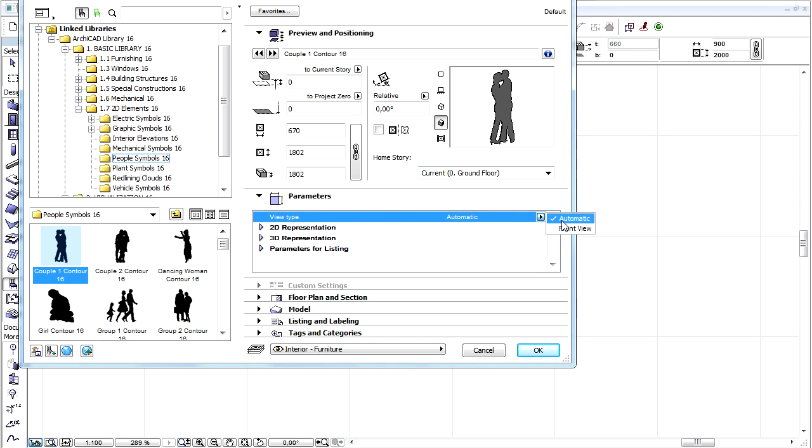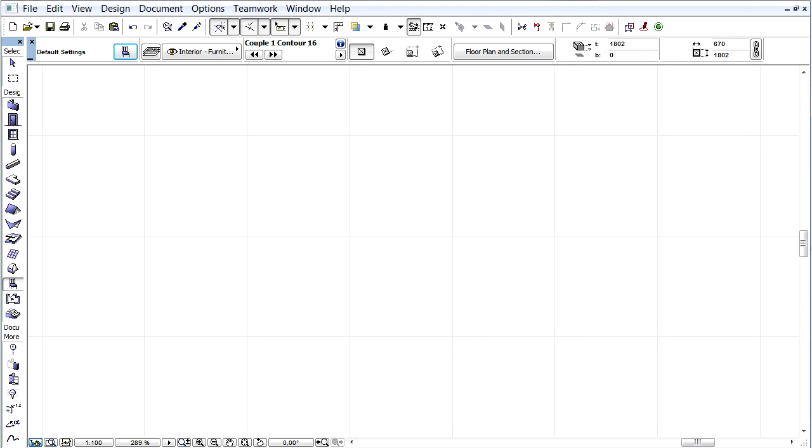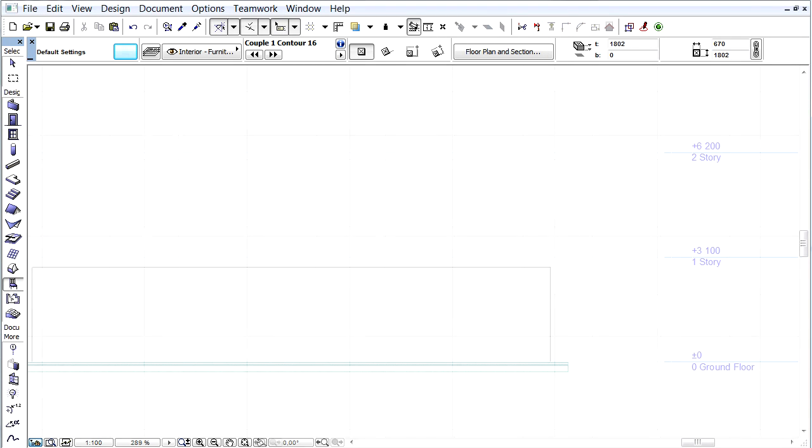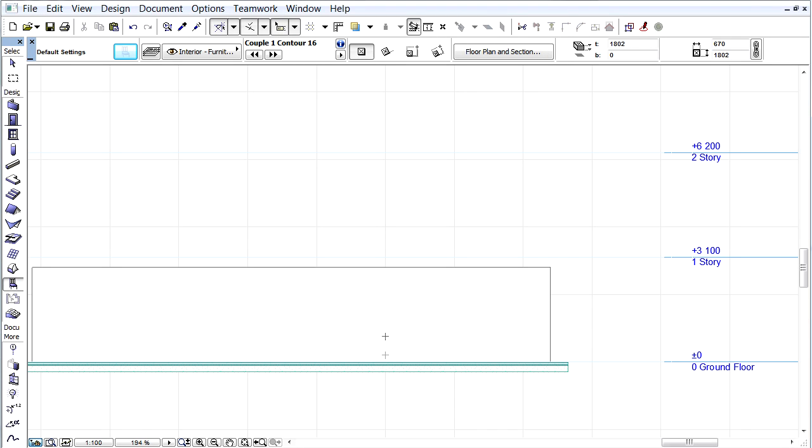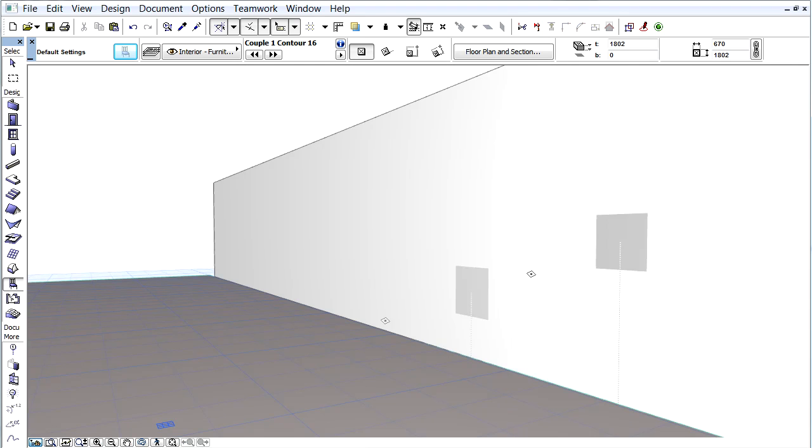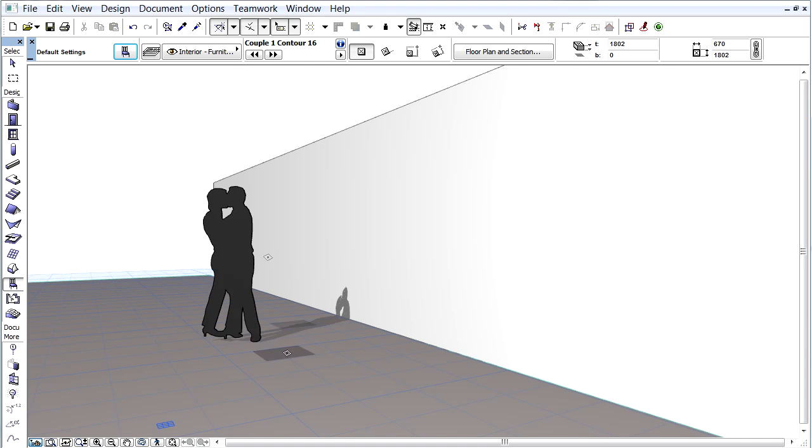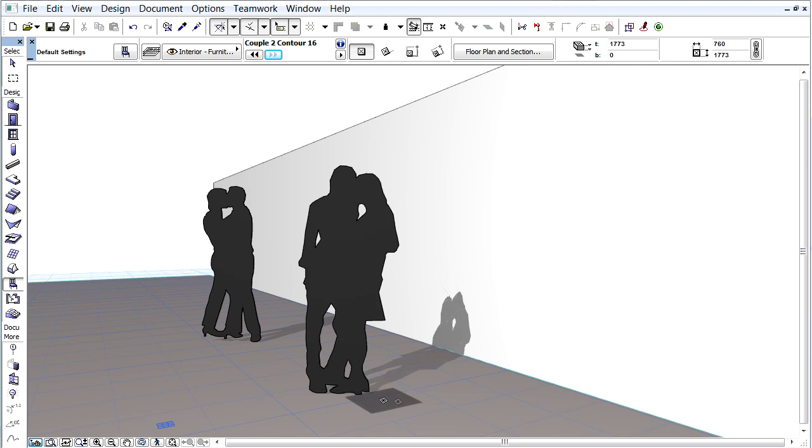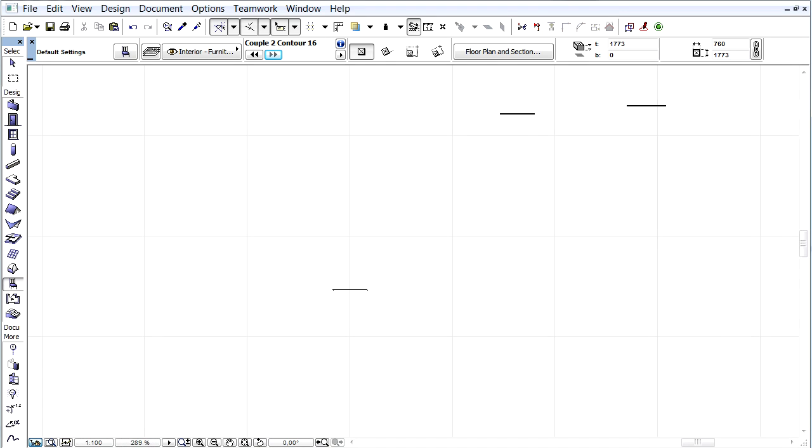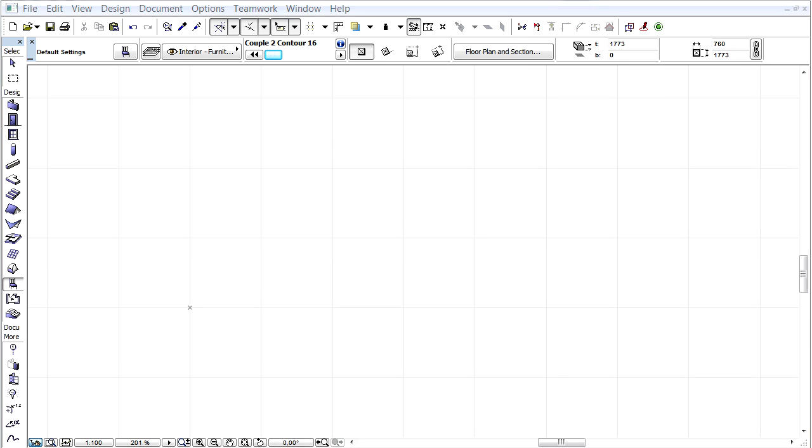Let's set it to Automatic and place a People object in the Section window on the Floor Plan, and then in the 3D window as well. All 2D People symbols now have a 3D version as well. Depending on which window we use it becomes a 2D or 3D symbol.